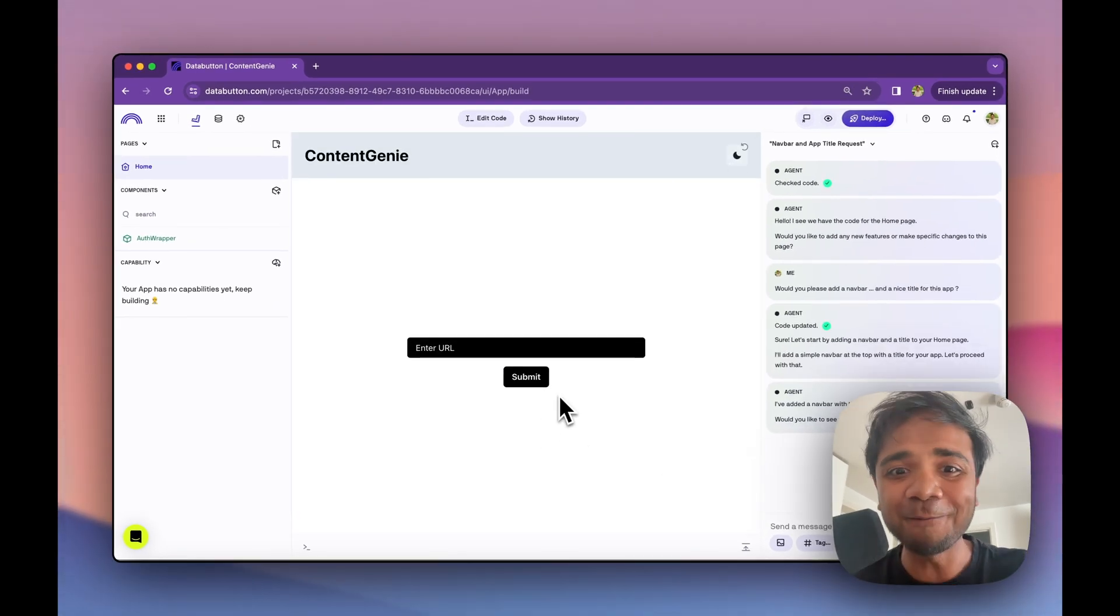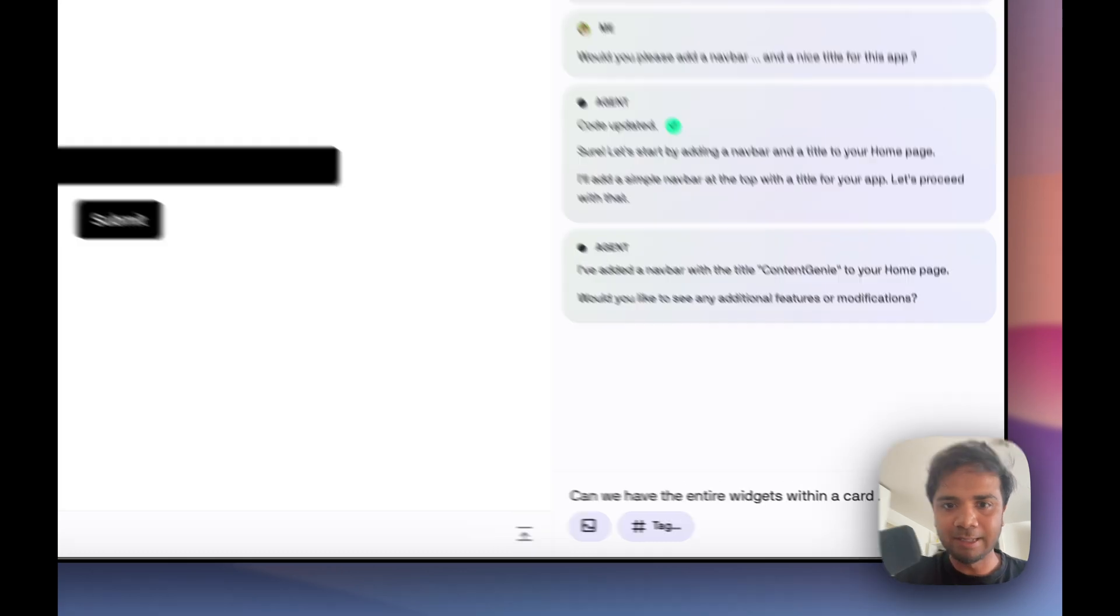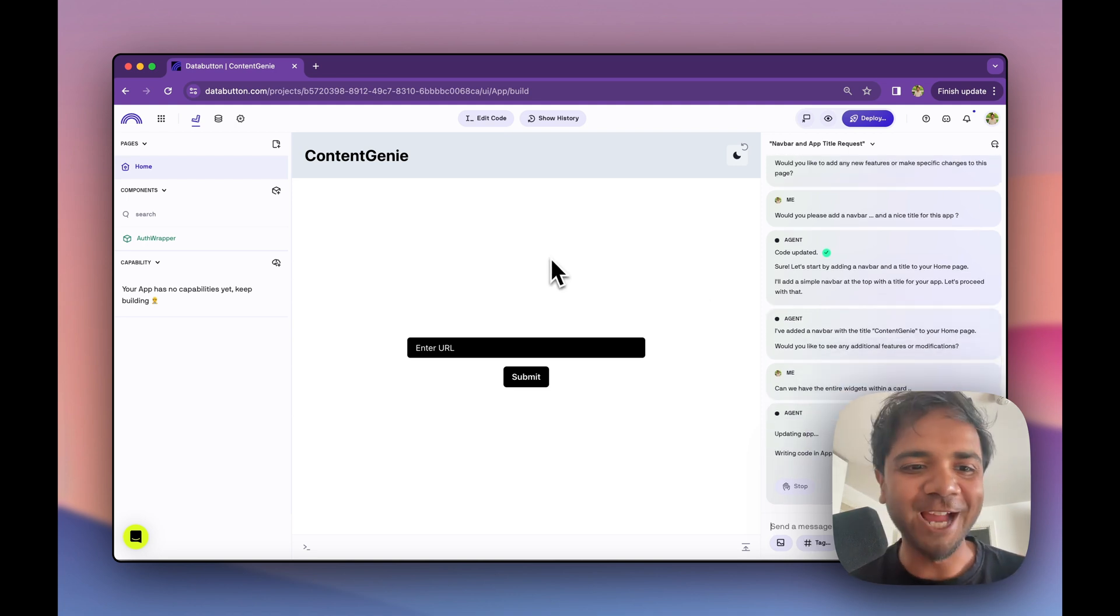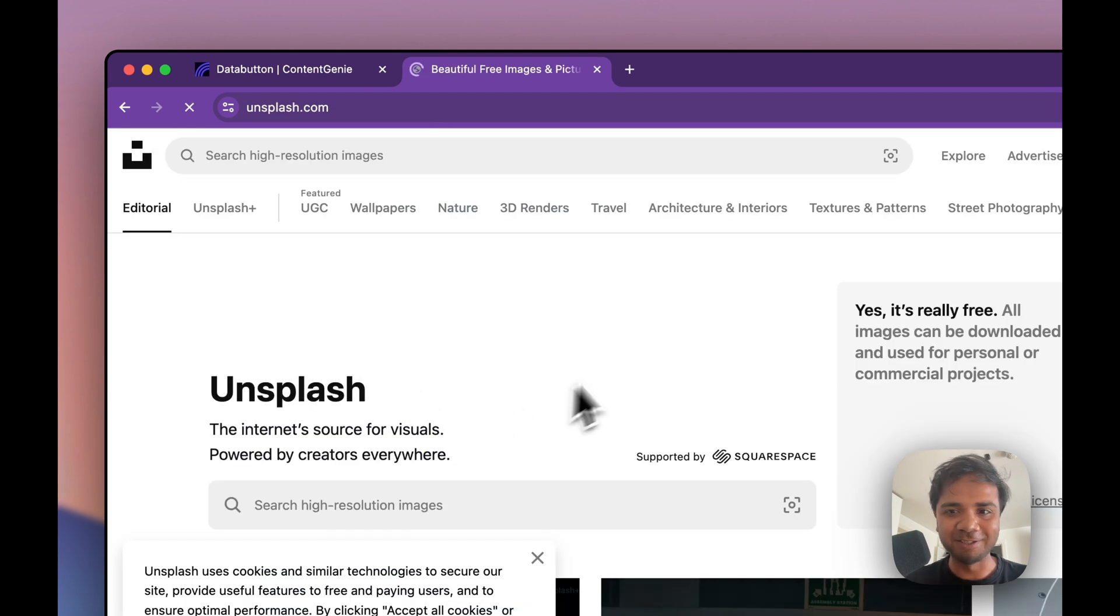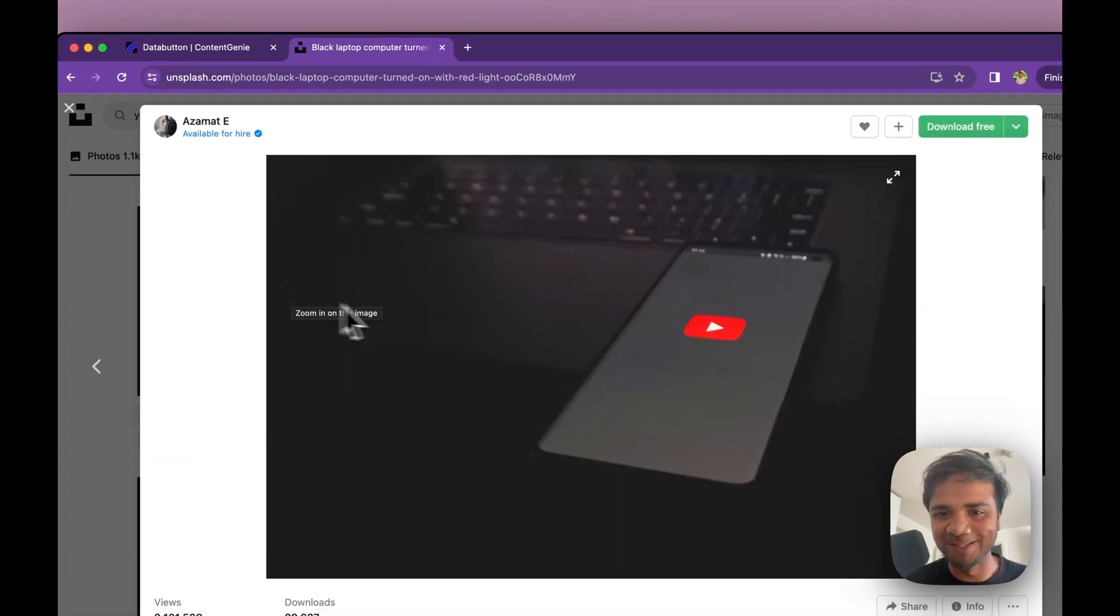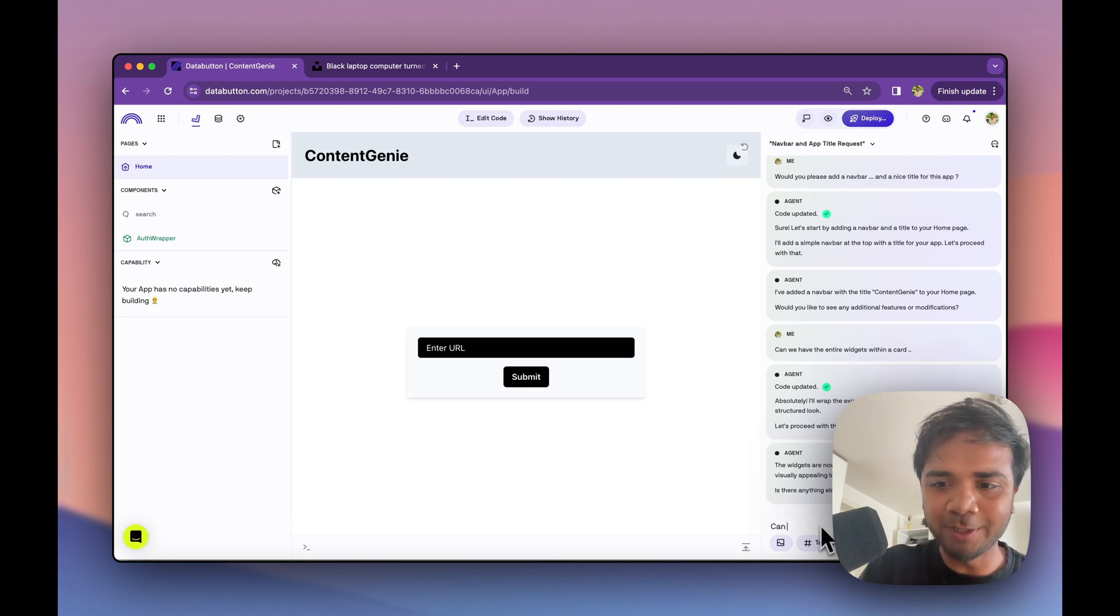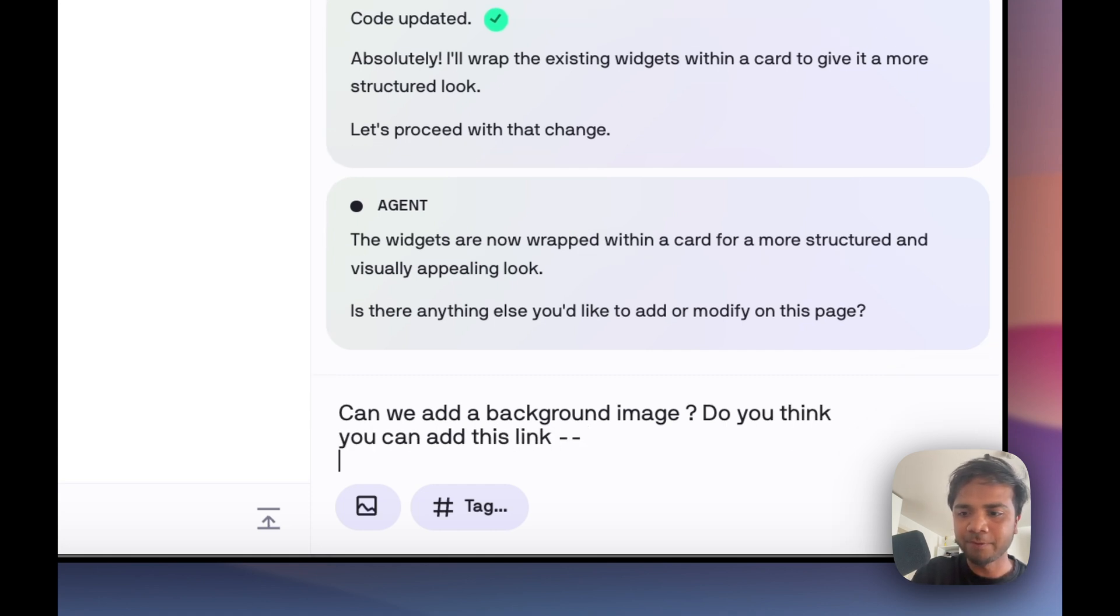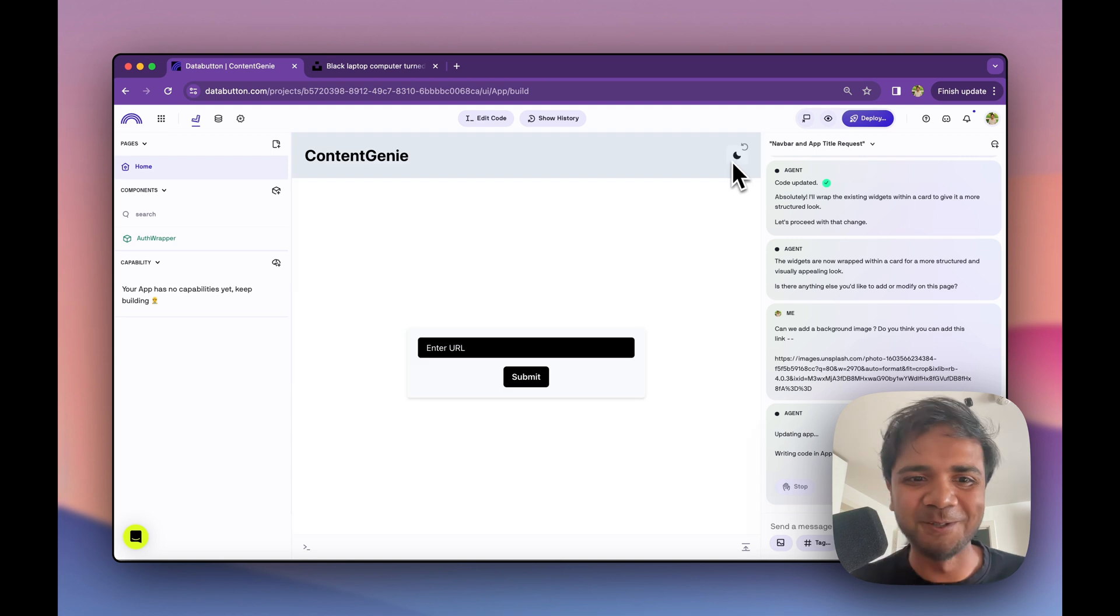I would like to have this whole stuff within a card. Can we have the entire widgets within a card? Meanwhile, when we have this thing getting updated, I'll just look for a nice background image. So what I would do is go to Unsplash and look for some background. Maybe we can just go with this one. I'll just copy the image URL. So we have something now, it's within a card now. That's super cool. And we can add a background image. I'm just giving it this Unsplash link and I want that as a background image. I think that might make it look cooler.